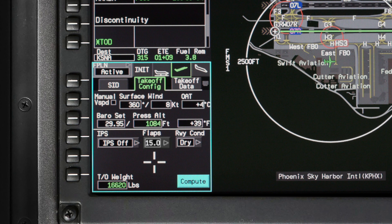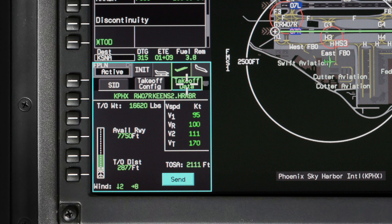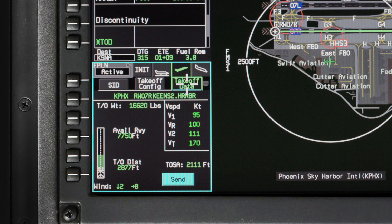Once you have entered all of the mandatory information for TOLD calculations, click on Compute. The takeoff information is automatically displayed on the takeoff data tab. The departure airport, runway, and SID are shown on the top line. The takeoff weight is the same as the weight shown on the takeoff config tab. A runway graphic shows a visual representation of the approximate takeoff distance. Next to the graphic is the available runway and actual computed takeoff distance. The wind readout shows the amount of headwind, tailwind, or crosswind for takeoff.